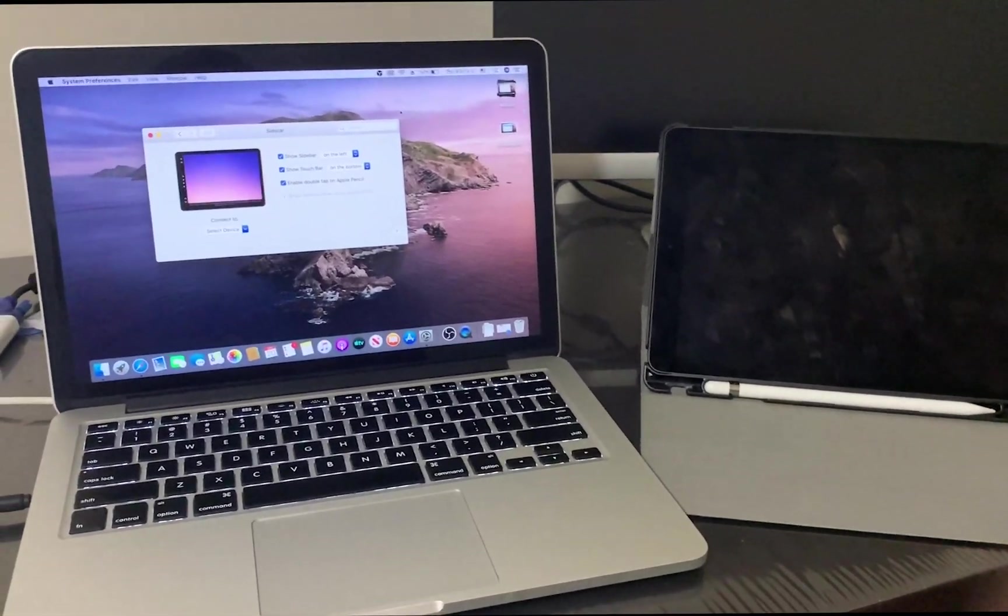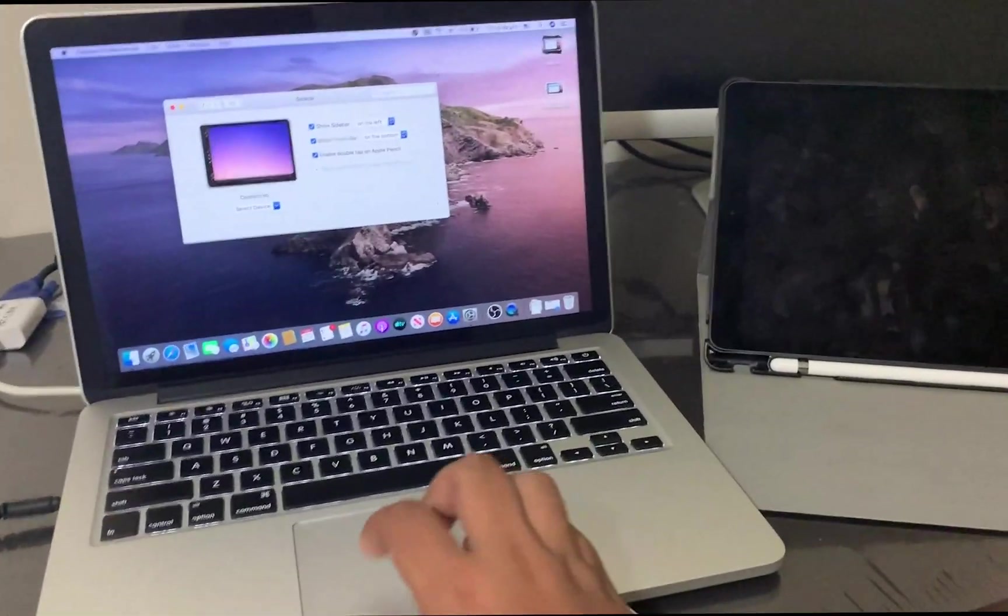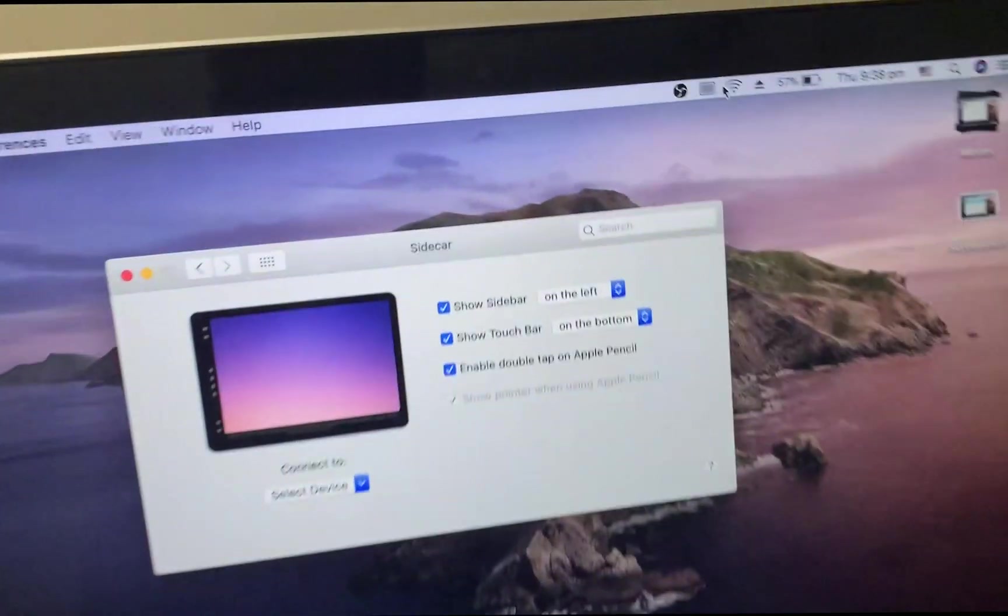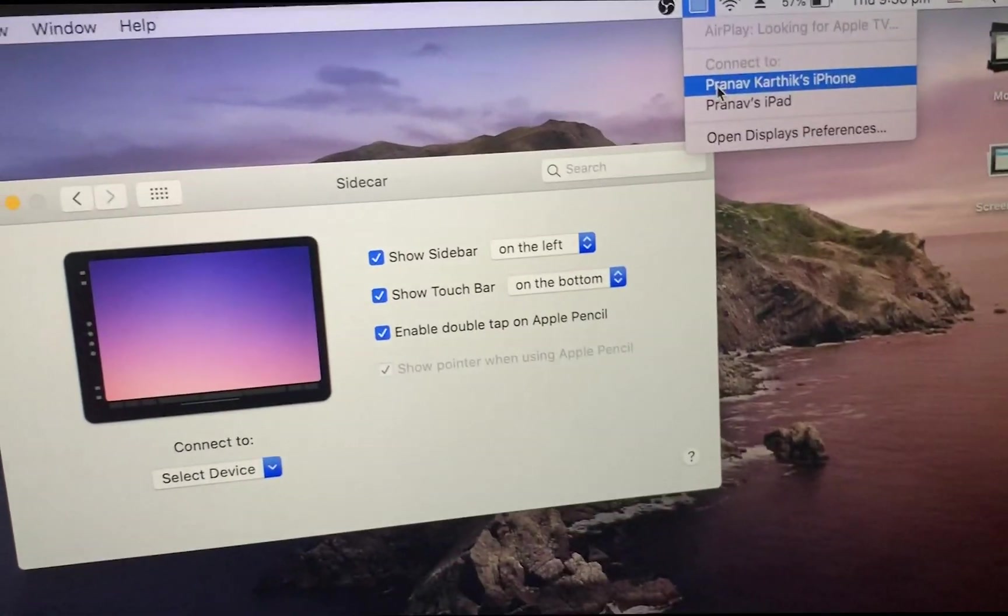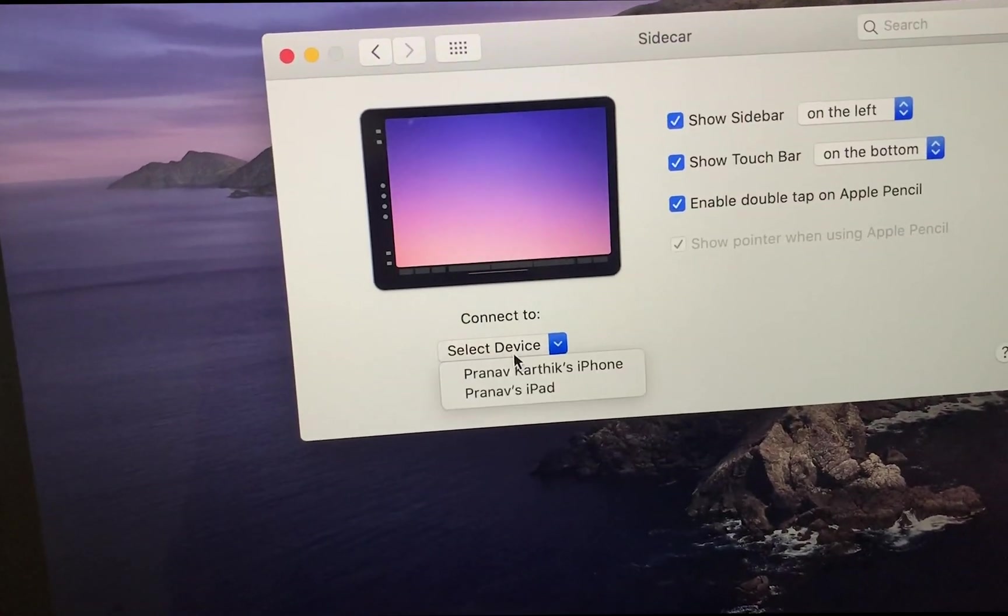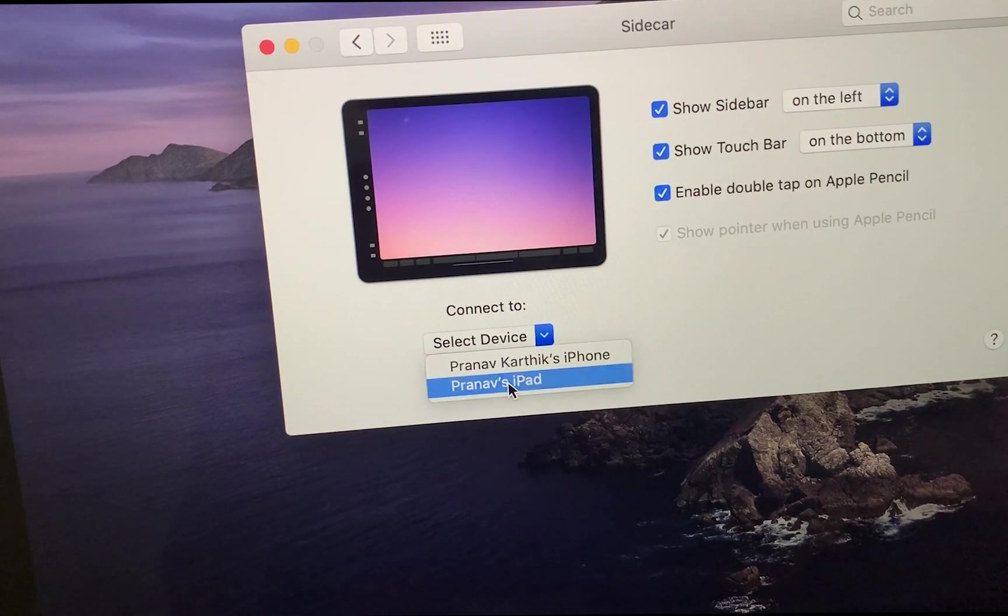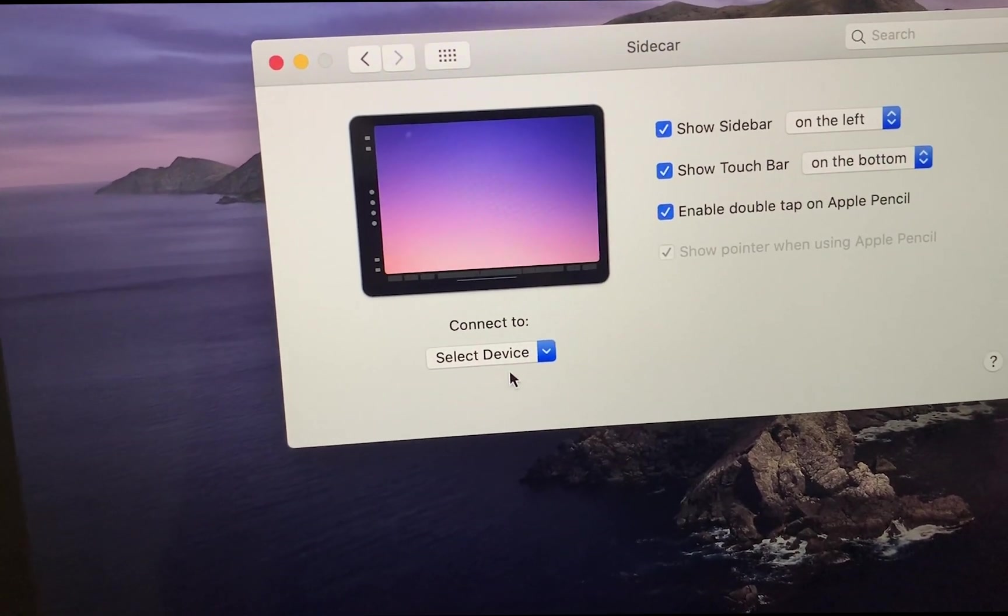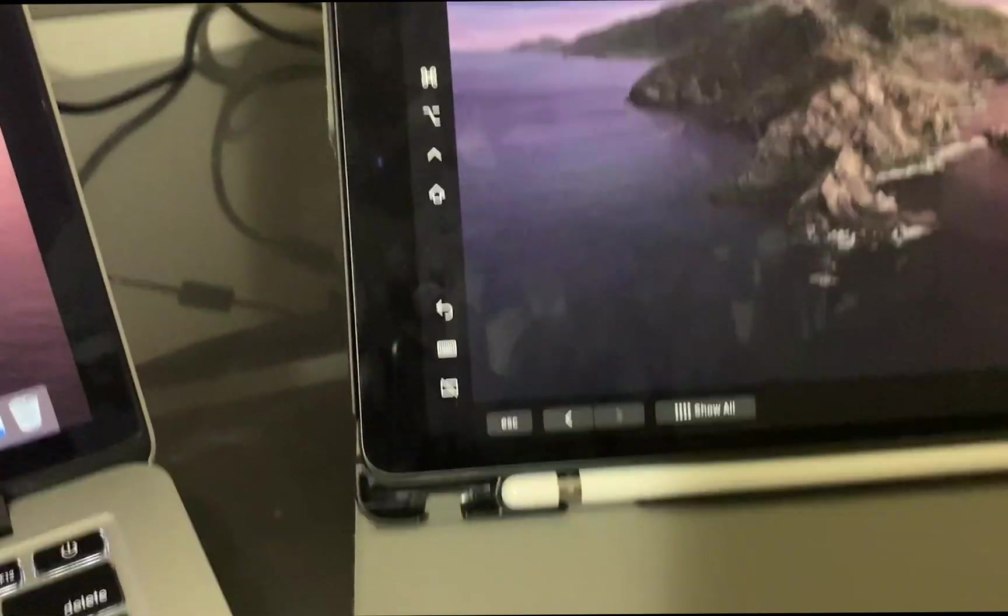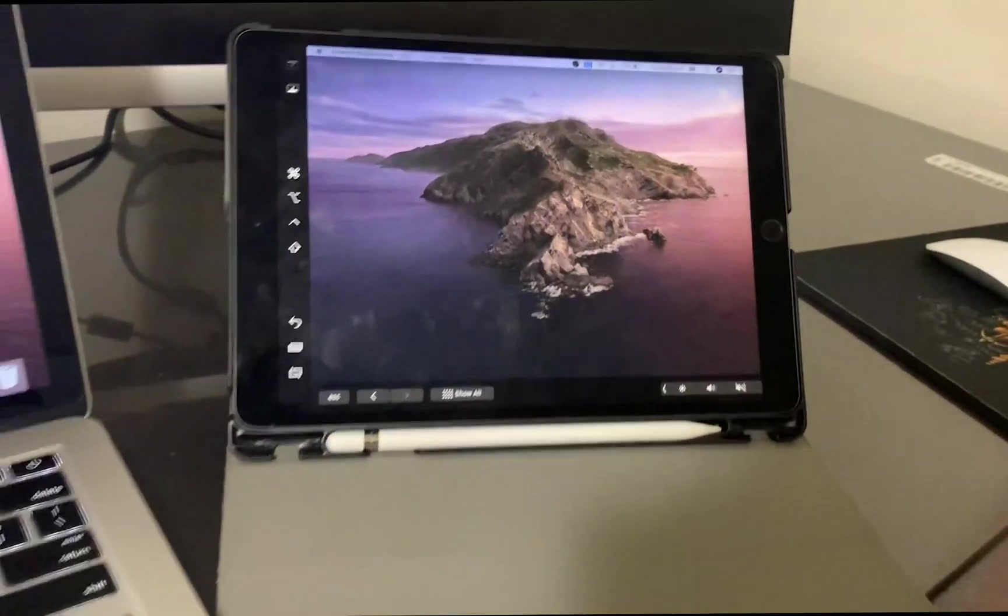Now after you connect it, it should just pop up in the top menu bar right here as your iPad or in the system preferences page right here. For me that pops up. Just click it and it's connected and right there I'm running sidecar.